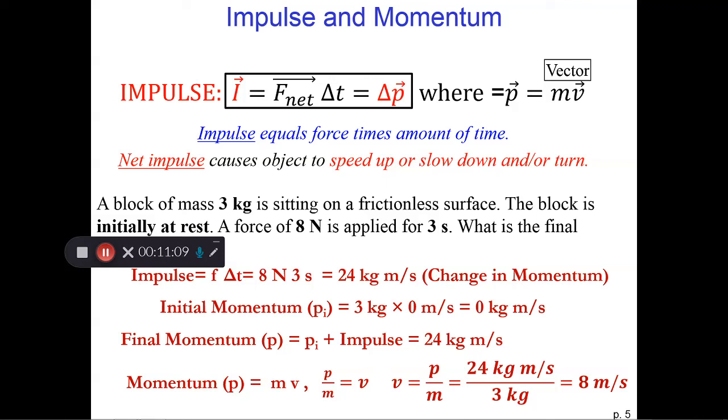We've prepared some questions for you to practice. In the next set of notes, we're going to look at the difference between impulse and work.